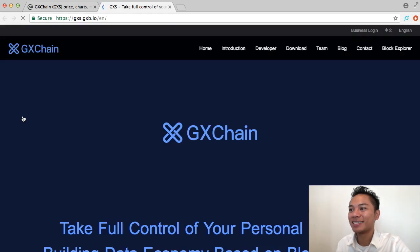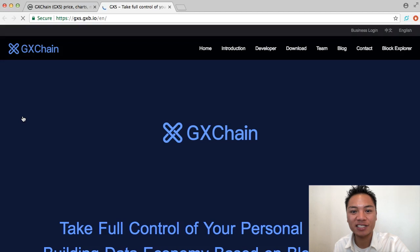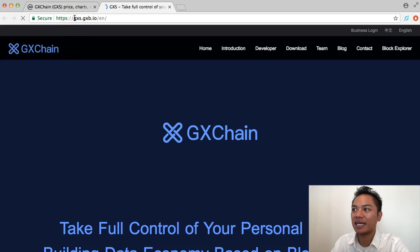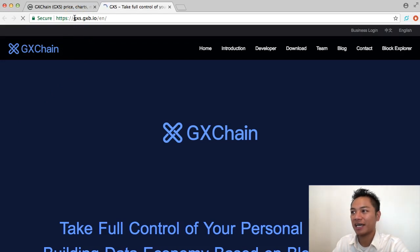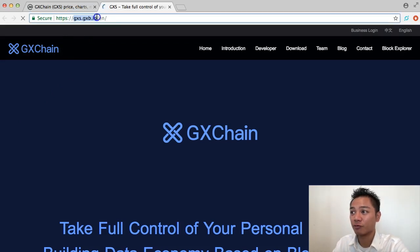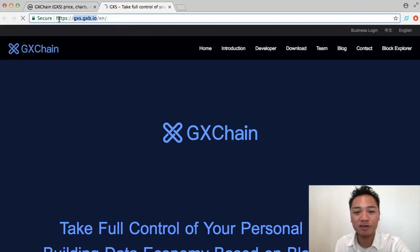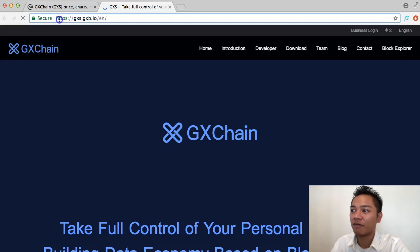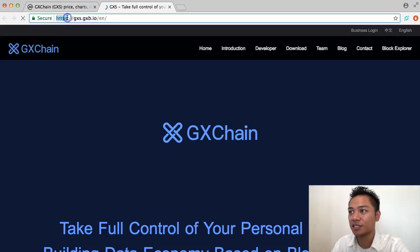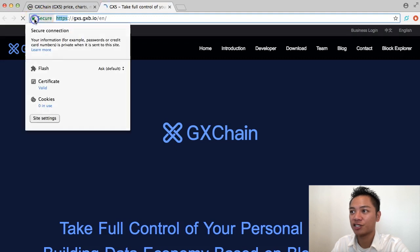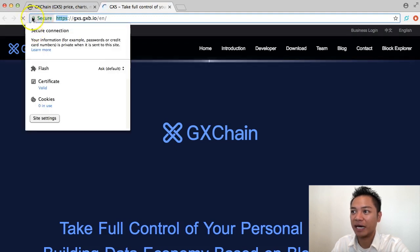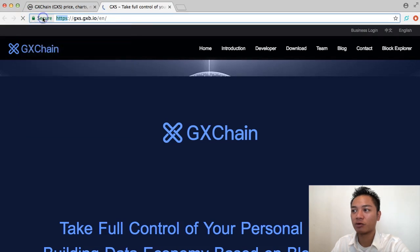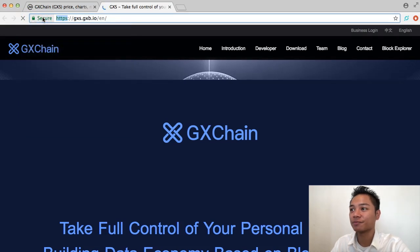And this is the website for GX Chain. As you can see on the top, it says gxs.gxb.io. That's their website. And if you type it in yourself, just make sure you don't misspell it and verify it's connected to an HTTPS website. And verify it's secure by checking to see if it has a green padlock or not. And it does, so this website is secure.